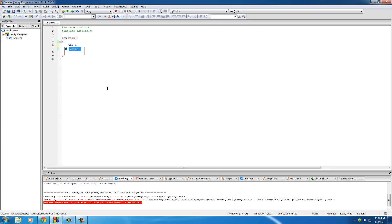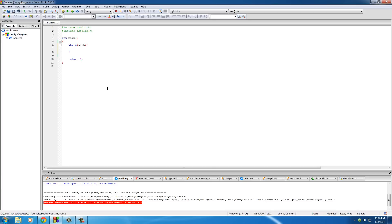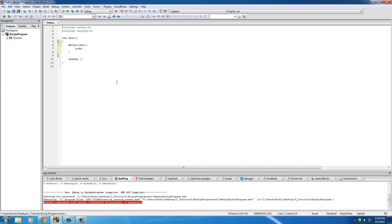The keyword is while. Inside the parentheses right after it, you write some test, and the test is pretty much the same ones that you could use for an if statement. And then after it, you have the code that you want to execute. Let me show you guys a really simple example of a statement right now.